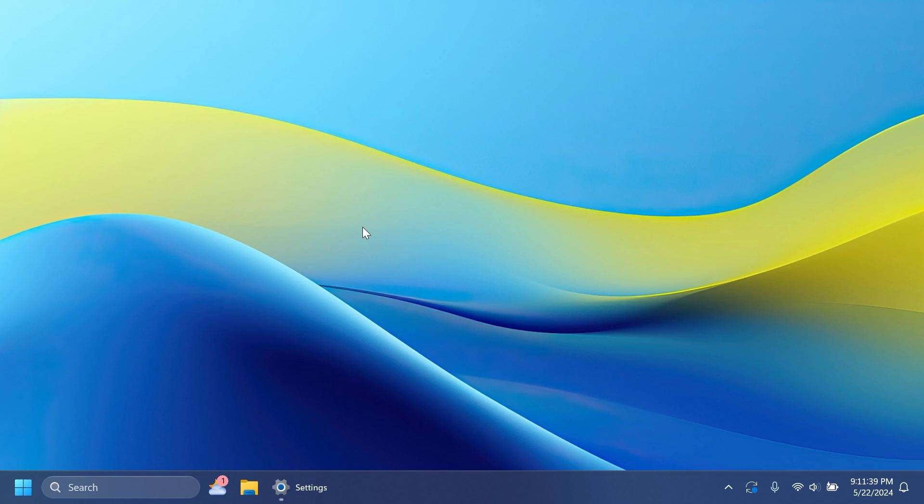Well, Windows 11 24H2 has been released to the Release Preview Channel of the Windows Insider Program and basically Microsoft is closing in on releasing Windows 11 24H2 for the general public later this year.